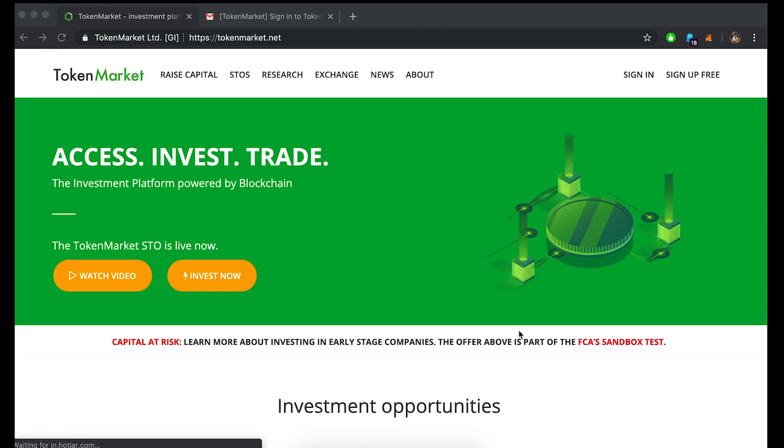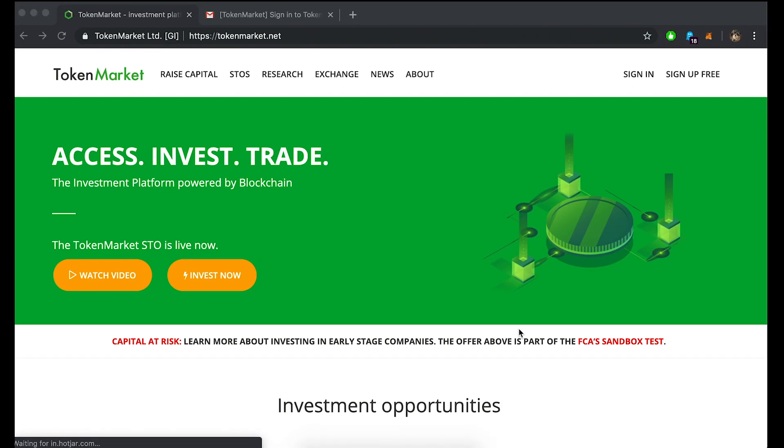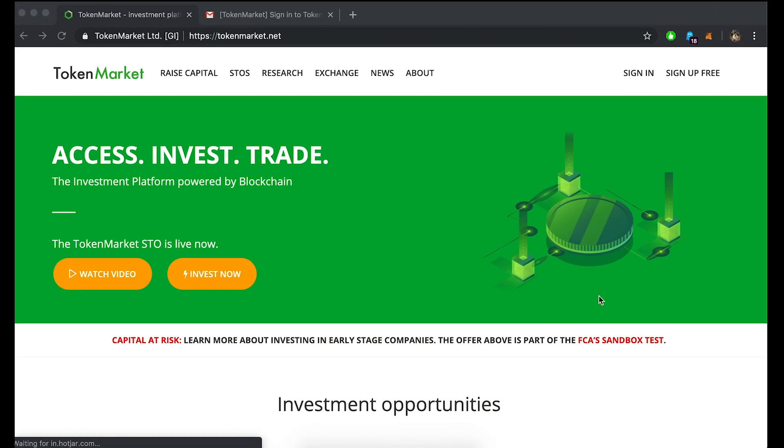Hi there, welcome to a video tutorial to show you how to register an Ethereum wallet on TokenMarket so you can receive any tokens purchased or traded on our platform.